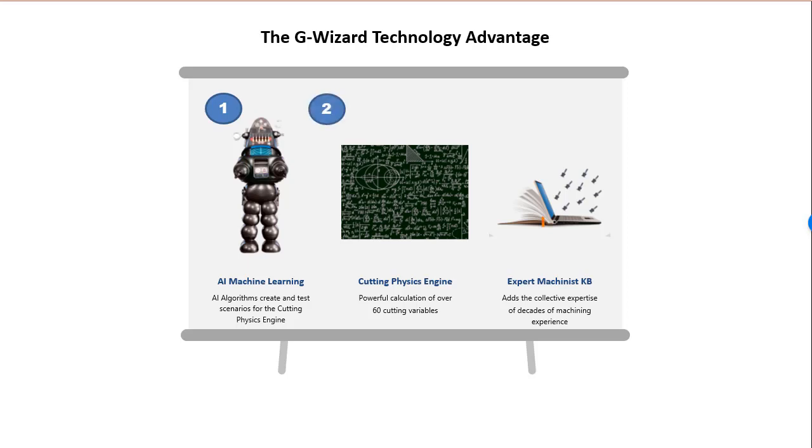It feeds those scenarios to our cutting physics engine which considers over 60 variables when calculating feeds and speeds. Once it has chosen the best scenario after testing hundreds in just seconds,